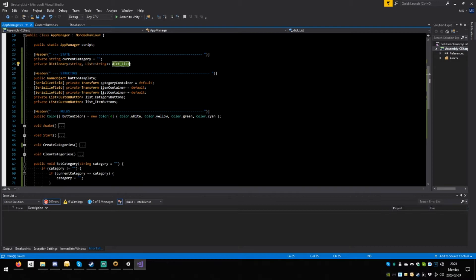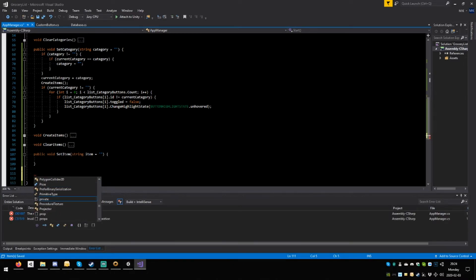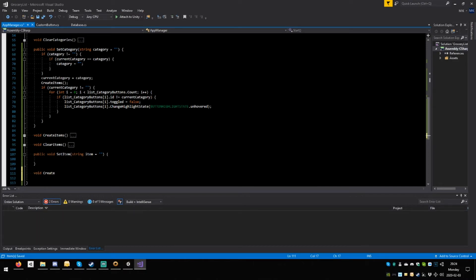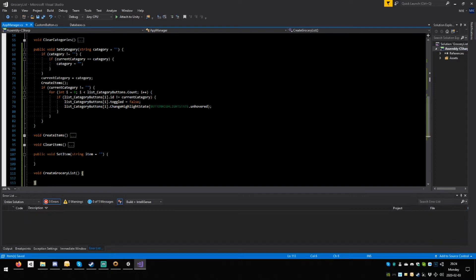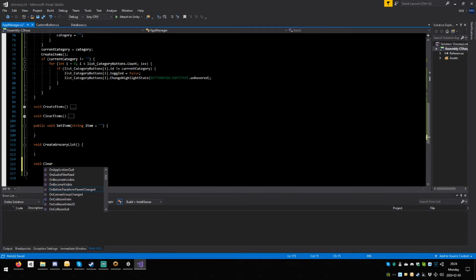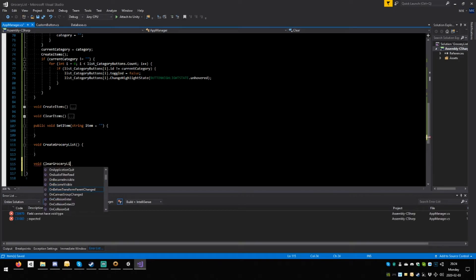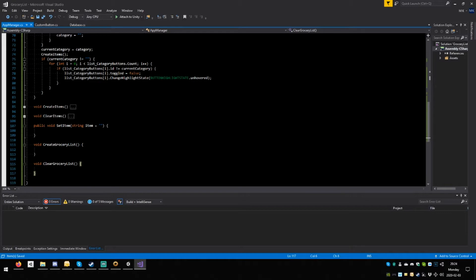The dictionary list needs to be created at the beginning. Somewhere here go: void create groceries list, open close round, open close squiggle, save. We're also going to want void clear grocery list, save.